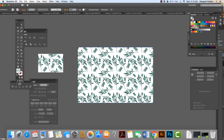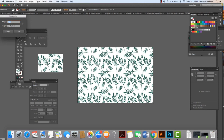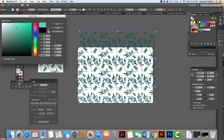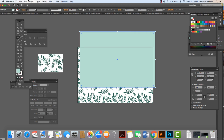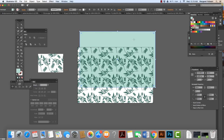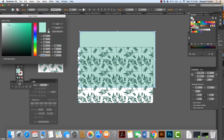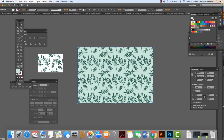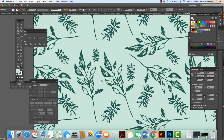One more thing — what would happen if I chose to put a color behind this? I can come in, grab a rectangle, click and enter 18 wide and 12 high. I'm going to change the color to a nice light green, like I chose earlier in the video. Then Object > Arrange > Send to Back. There we have it.